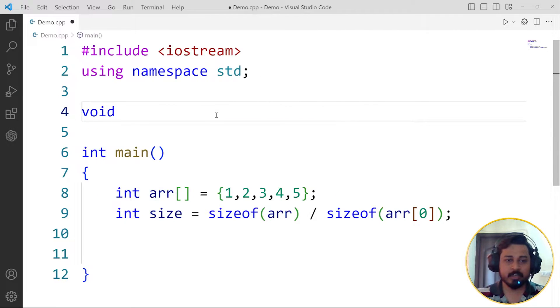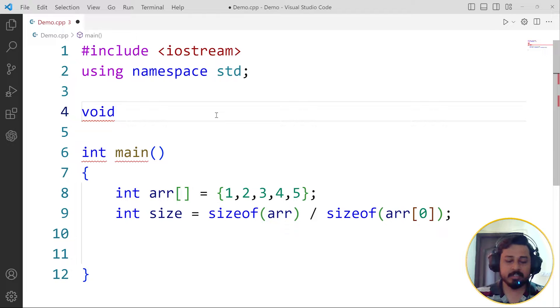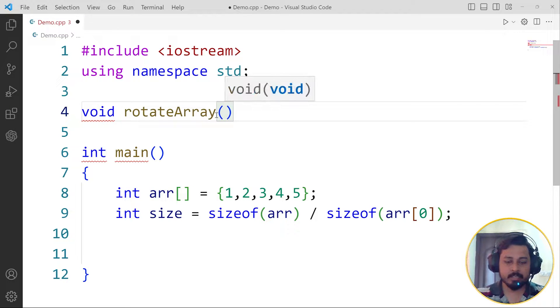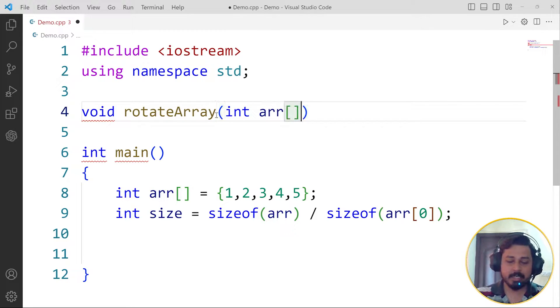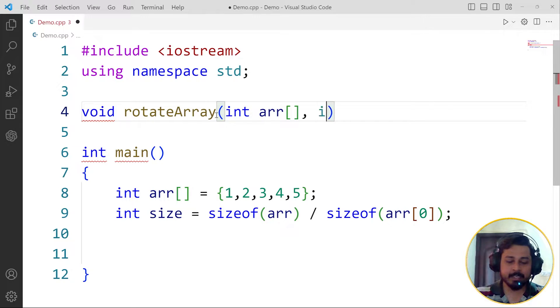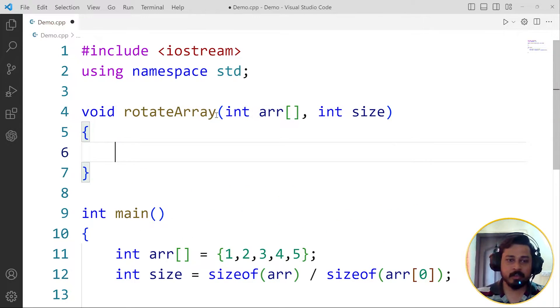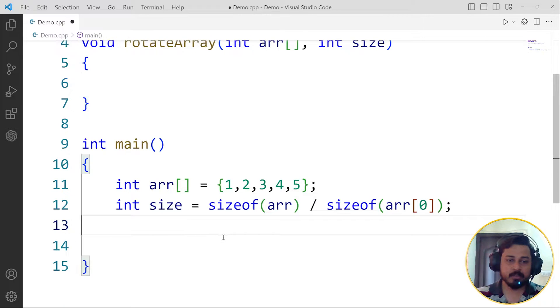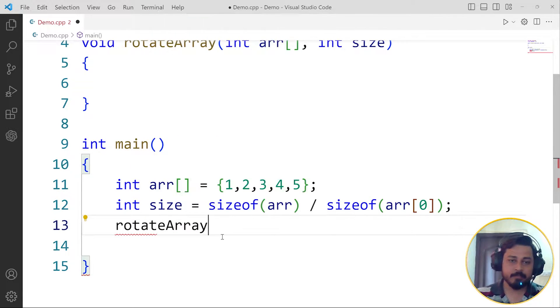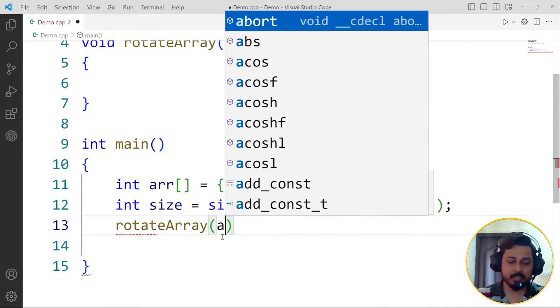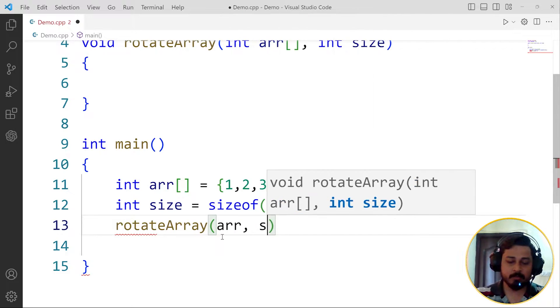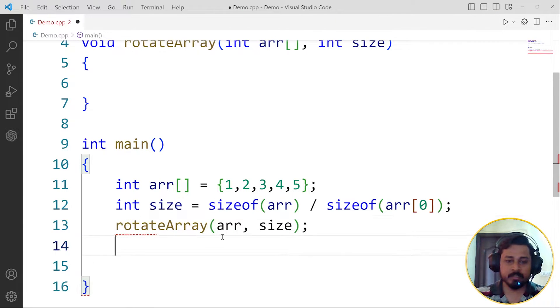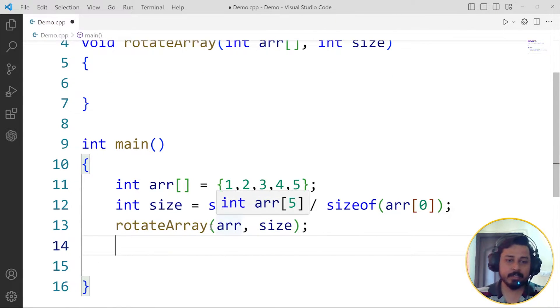This function is going to have void return type, and let's name this function rotateArray. Here this function will take int arr as the parameter and the int size. Now we can call that function here: rotateArray, and then pass arr and its size.